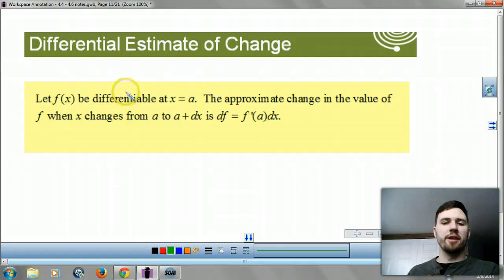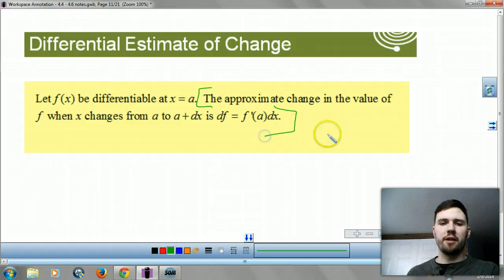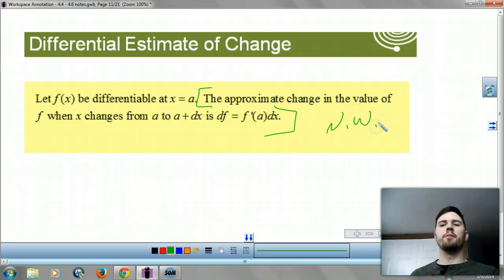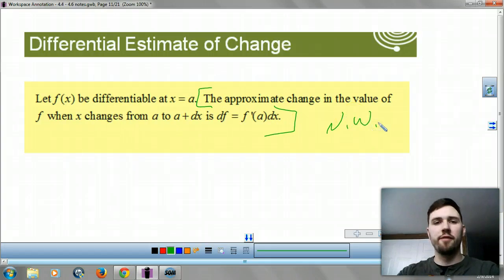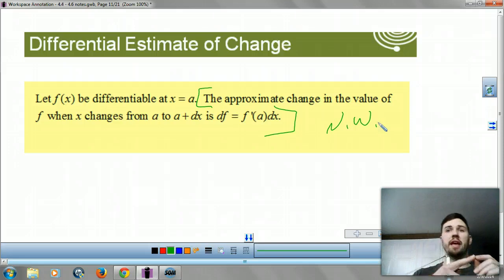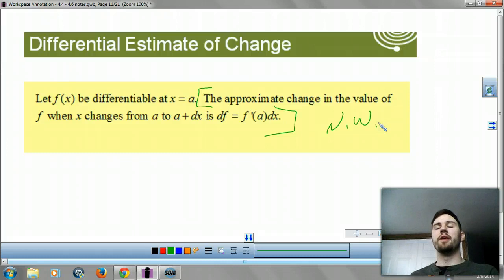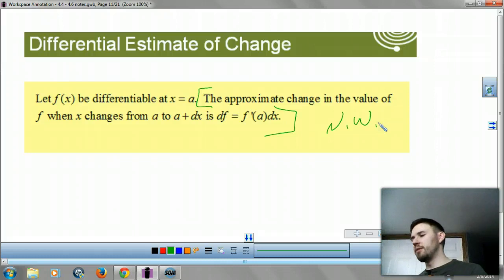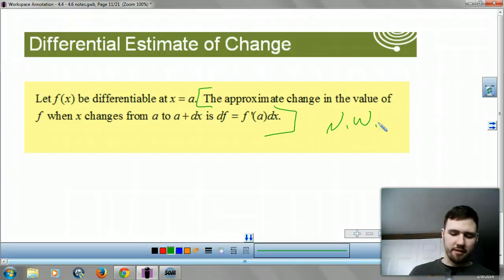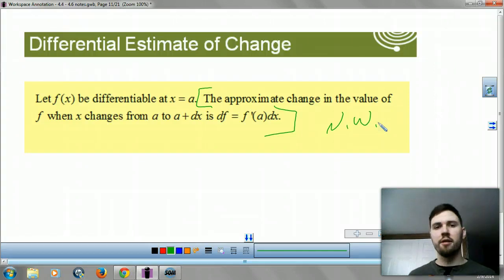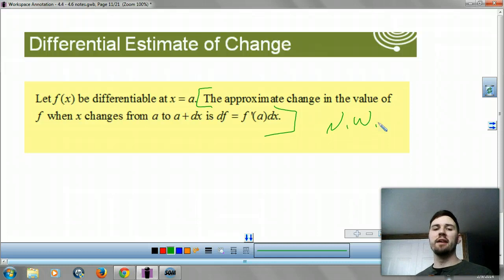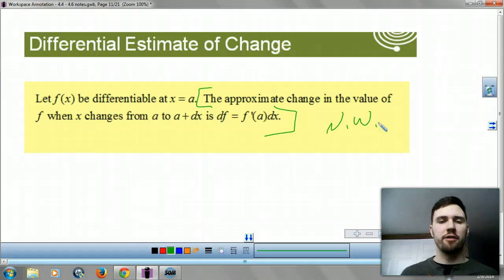We have another formula here. The approximate change — noteworthy — is the value of a function when x changes from a to a plus dx, some change in x. Then your differential is f prime of a times dx. Same thing we did before, but now we're using it to estimate a given value.